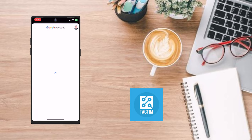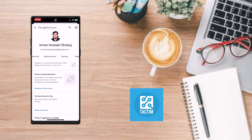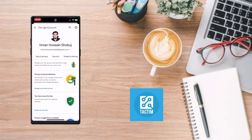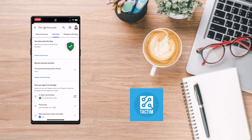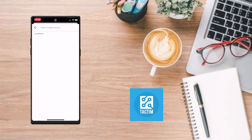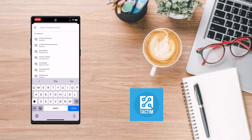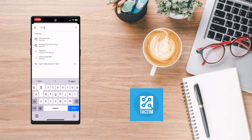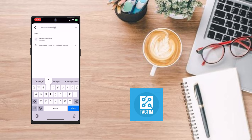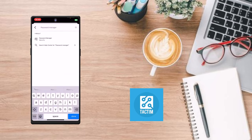Then swipe right and you'll find here 'Security.' Click on Security. Then on top you'll find a search icon. Click on search icon and type 'password manager.' Then you'll find here the first option, Password Manager. Click on this.